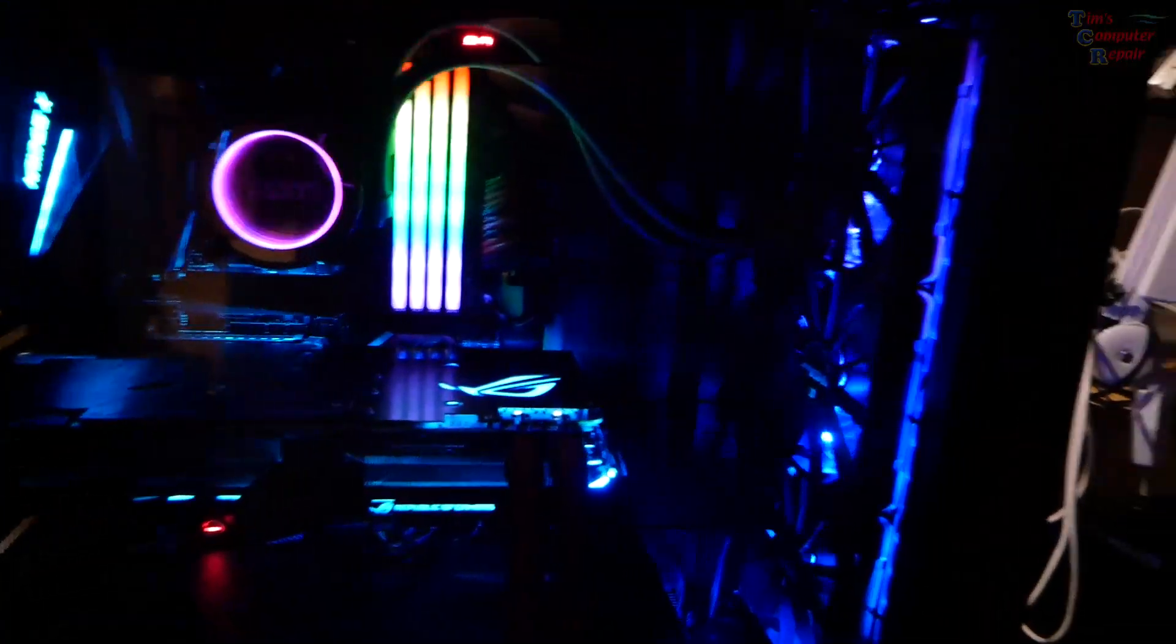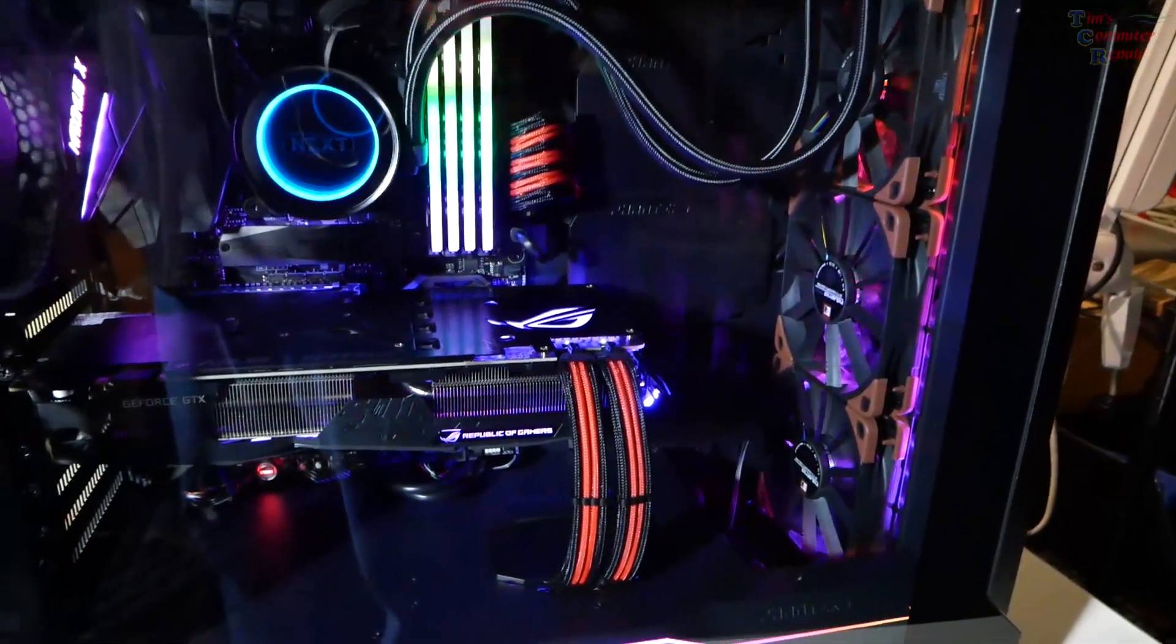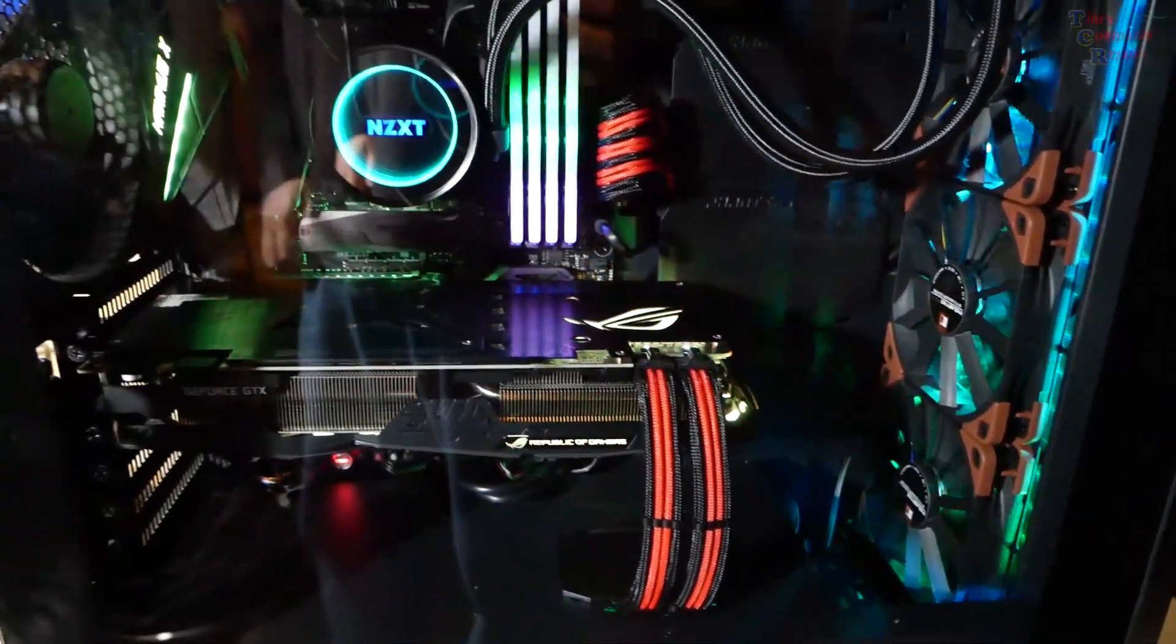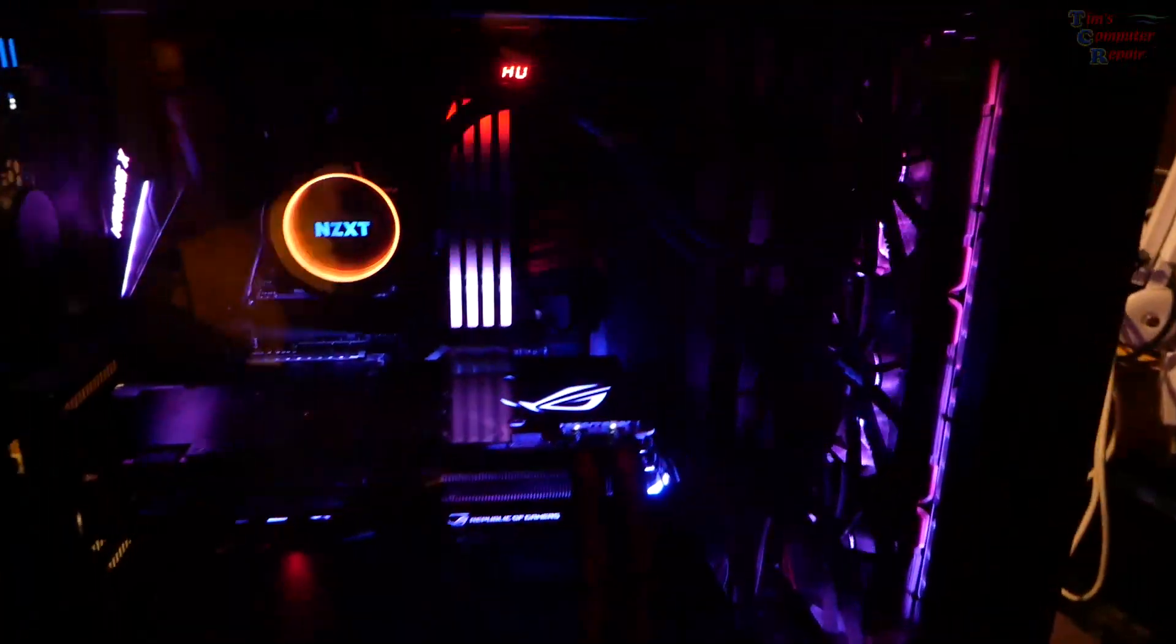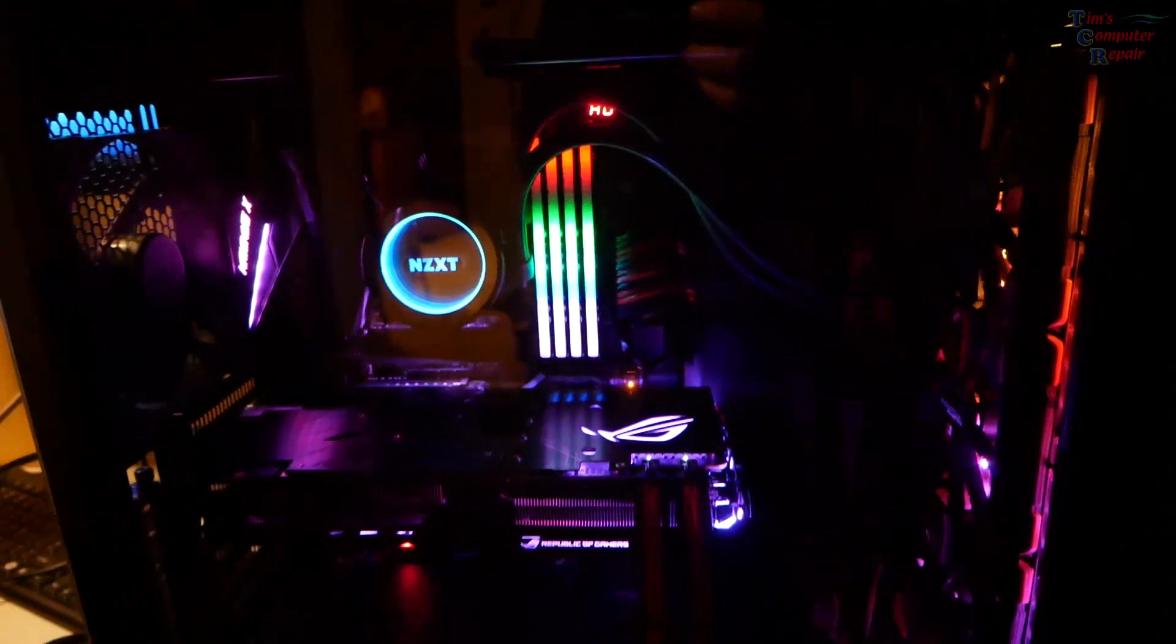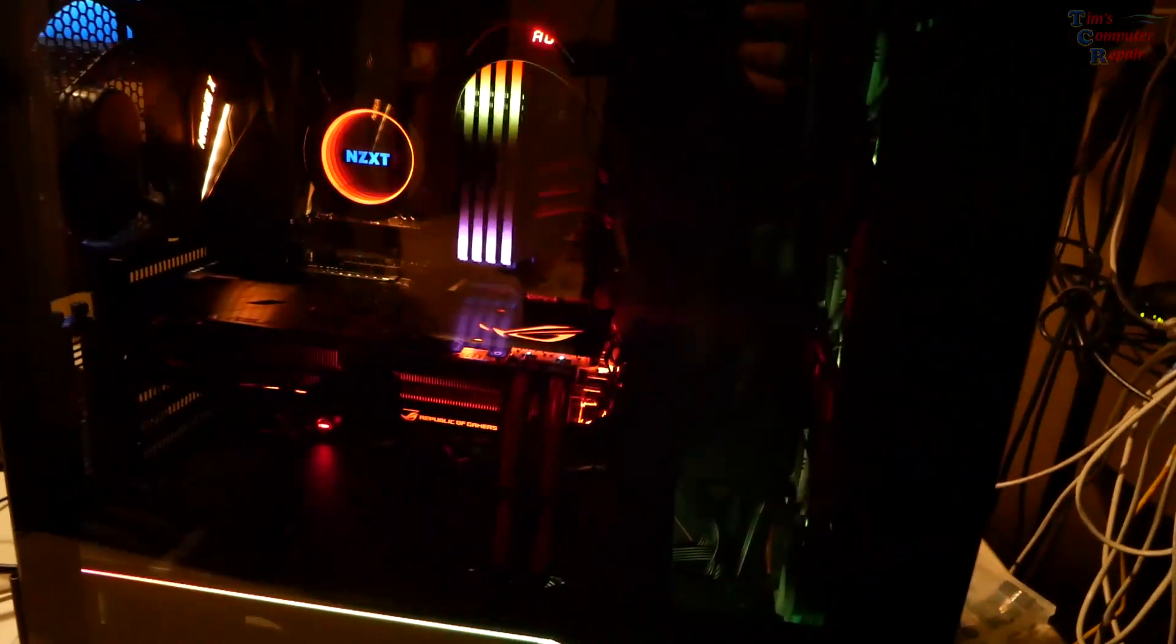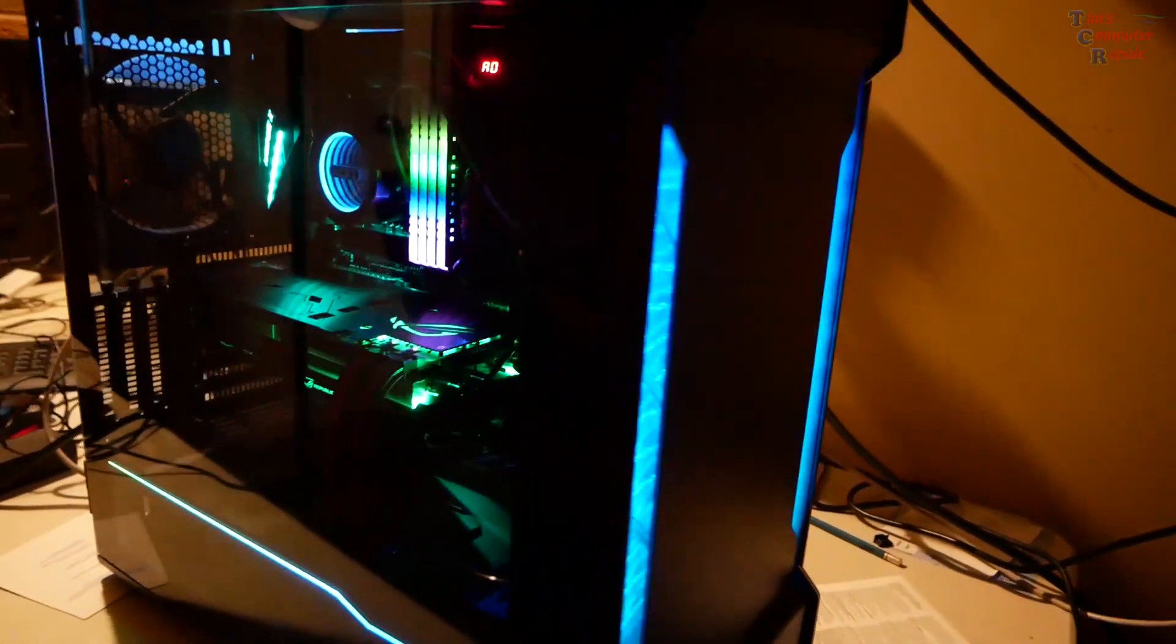This is what happens when we put light to it. So now you can see those cables show up a little bit better. But yeah, that's it. It was a really good build, a really good case to work with, good components. If you like RGBs man, this is the build for you.